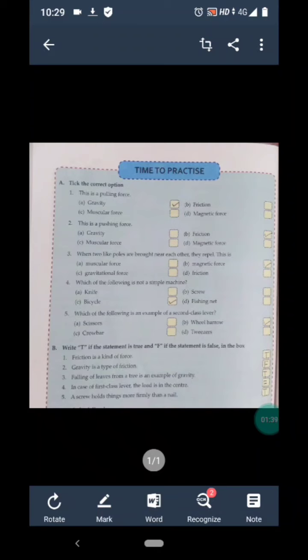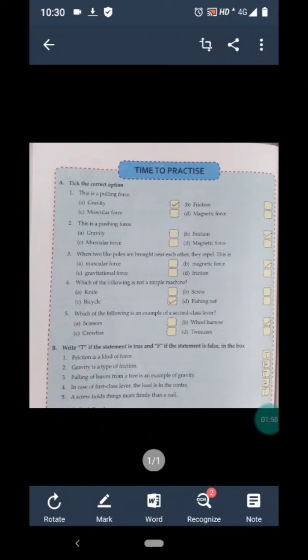Question 4 is: which of the following is not a simple machine? Options are A) knife, B) screw, C) bicycle, and D) fishing net. We have discussed that screw, knife, and fishing net are examples of simple machines, while bicycle is an example of a complex machine. So C is the correct answer of question 4.